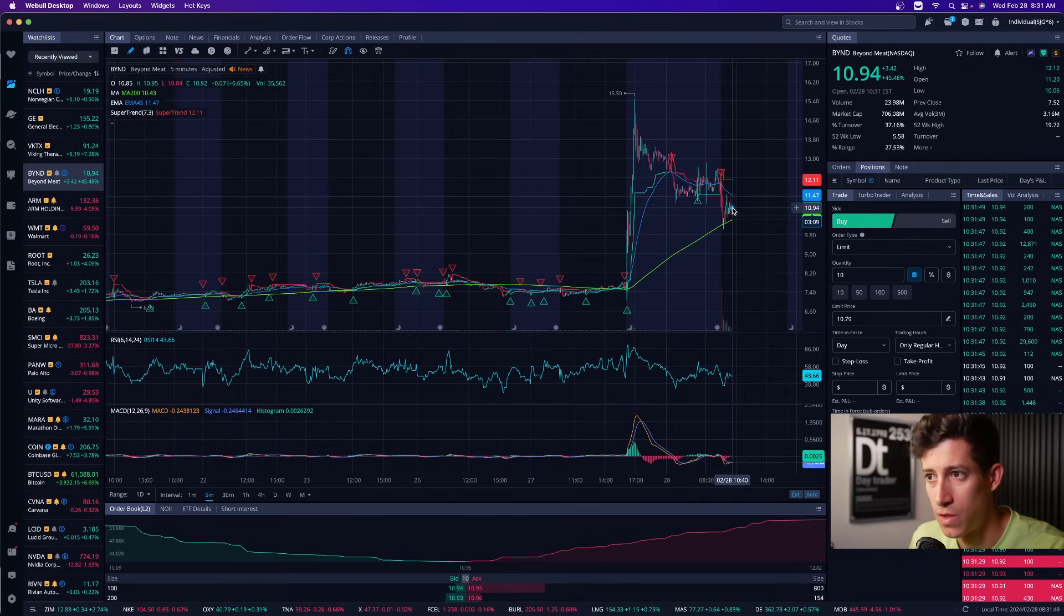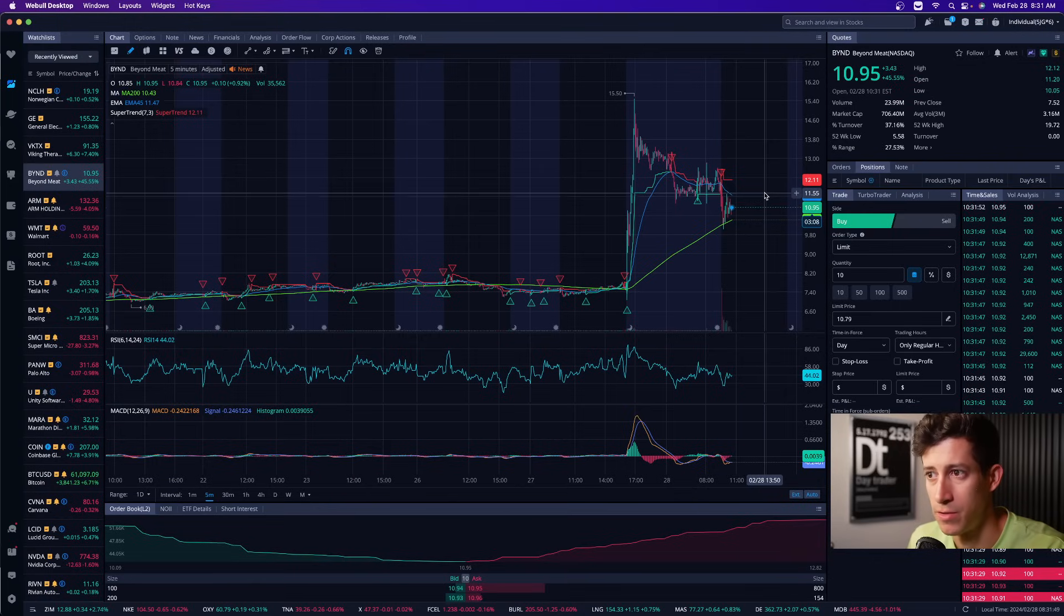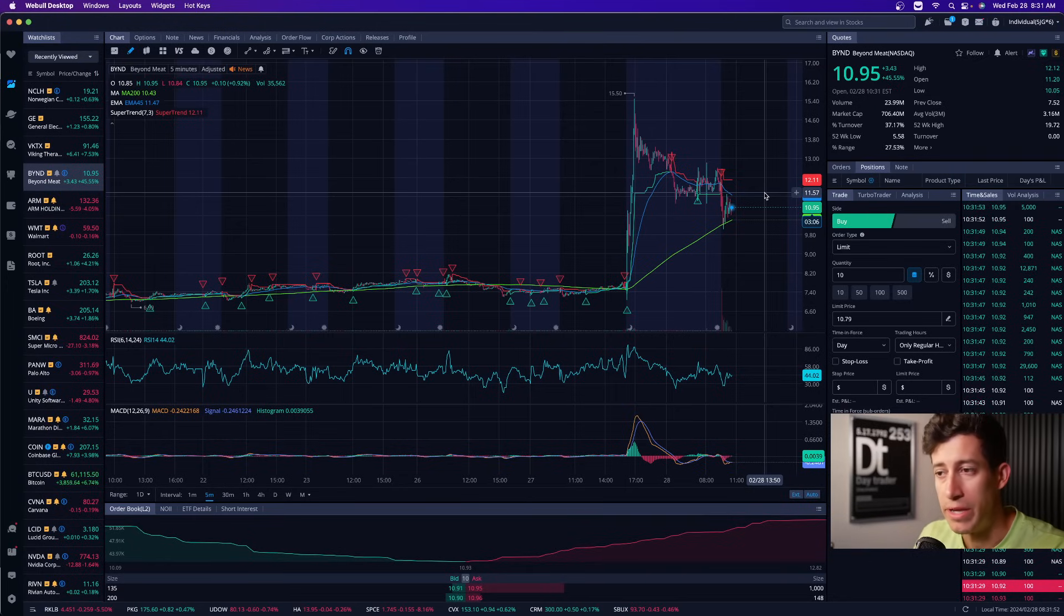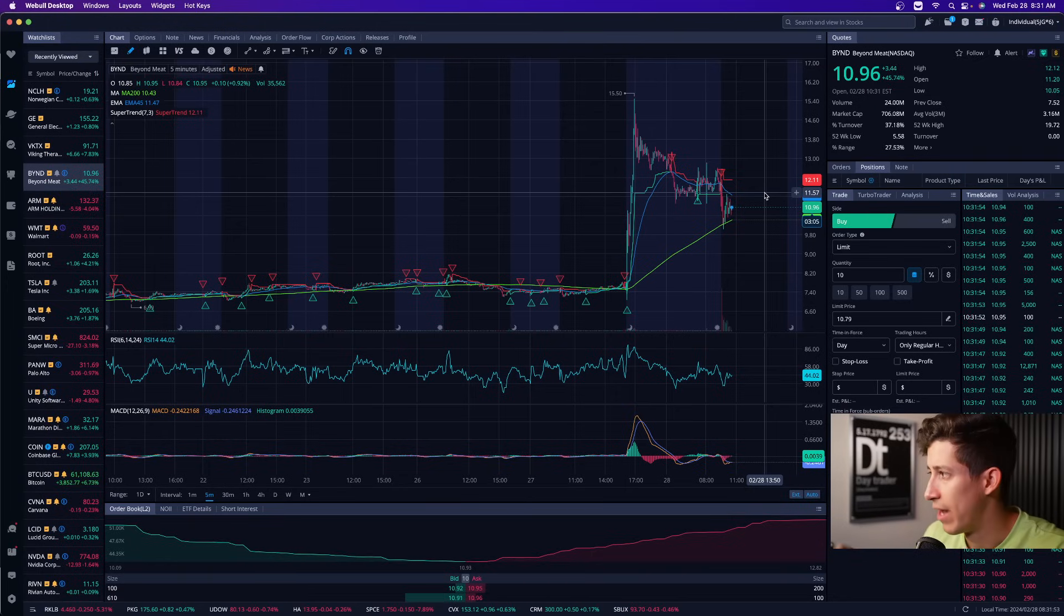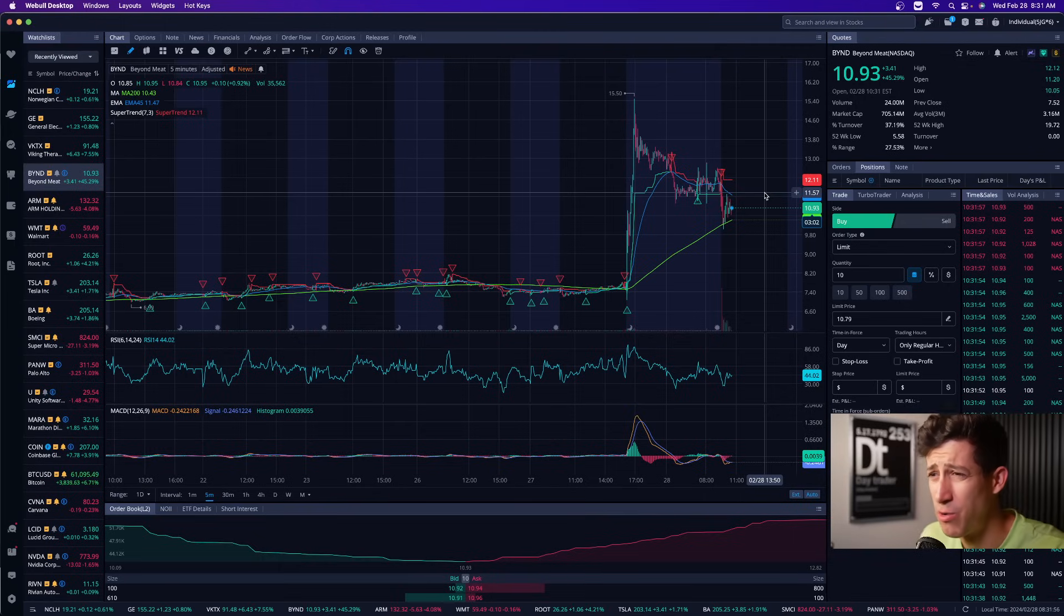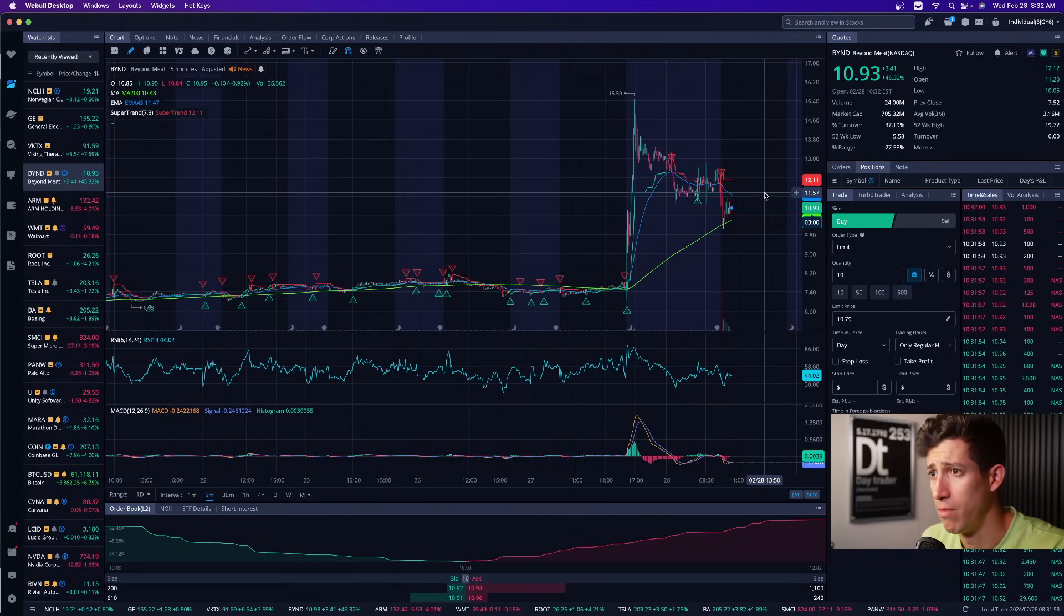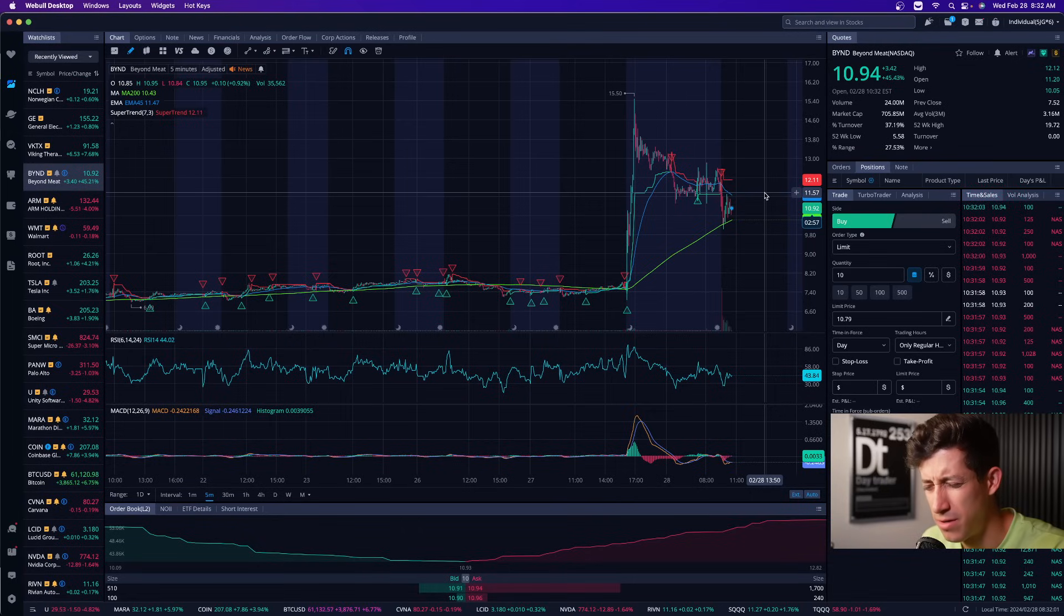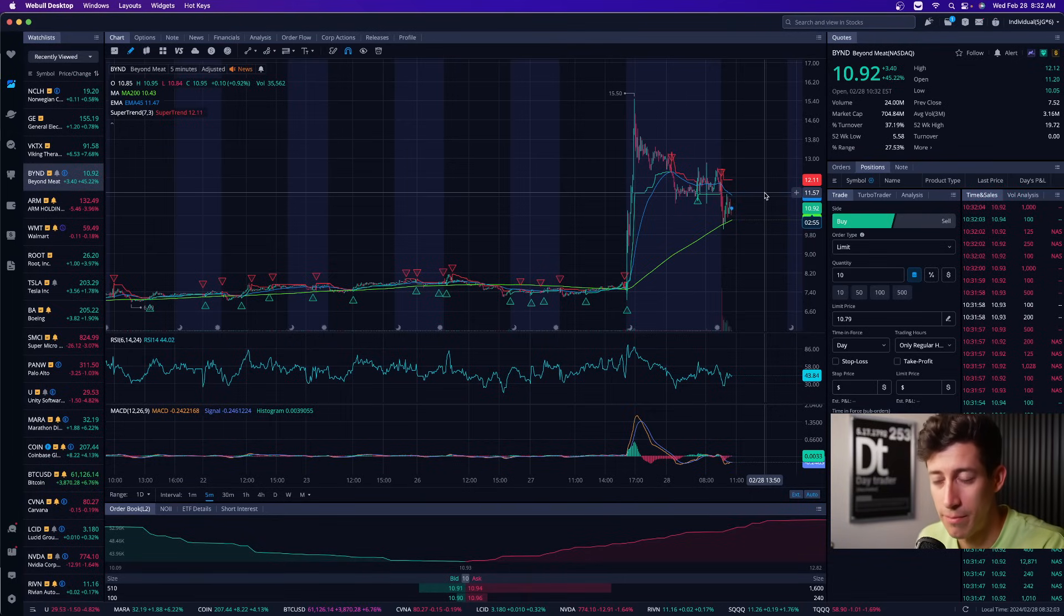This is why we talk about risk management. This is why we talk about being aware and how to identify pump and dumps, not to freak you out, not to, oh, I'm a, what do they call me, a perma bear or something like that. I don't know what that even means. I might just be too old for that.